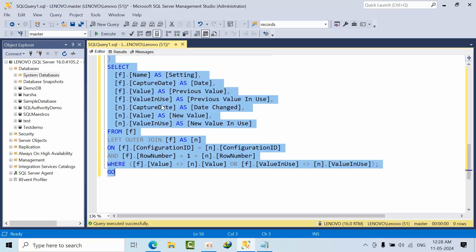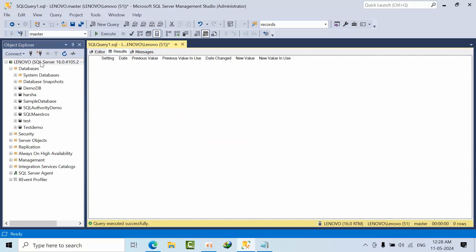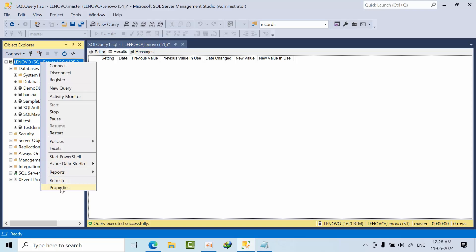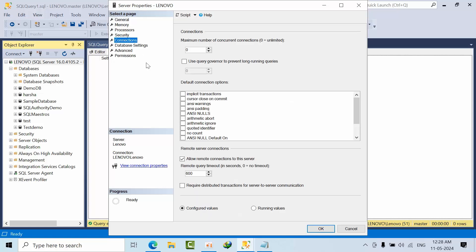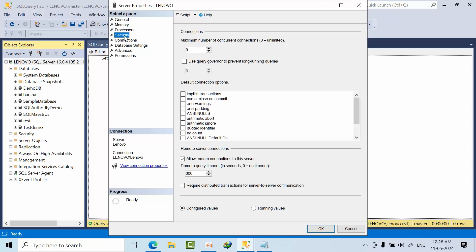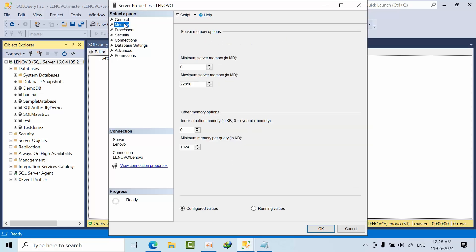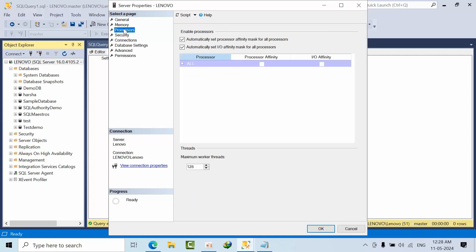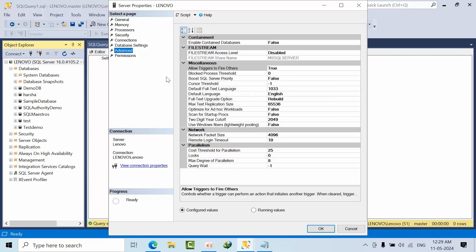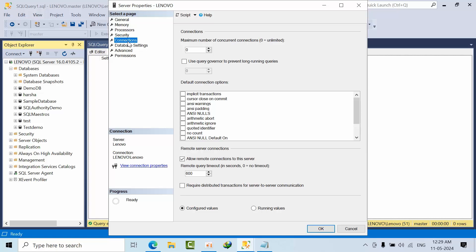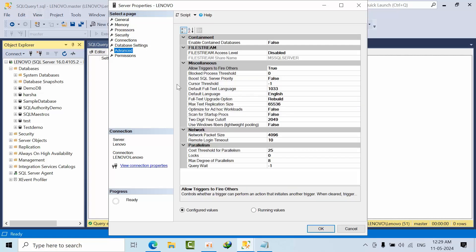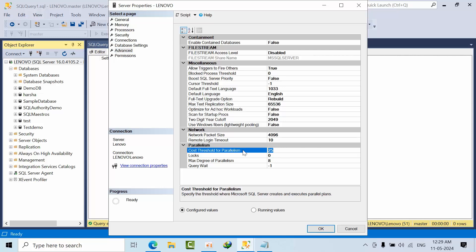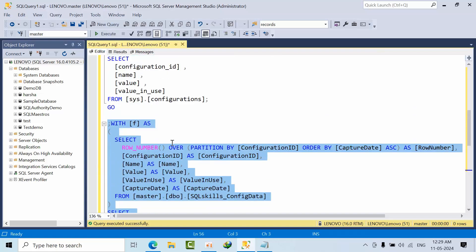Now if I see here, click execute. As of now I didn't get any inputs because there are no changes. Now what I'm going to do is go to instance properties, connections, database settings, security. Maximum worker threads are 512 right now. I'm setting it as zero. And coming to database advanced settings, cost threshold is 25. I'm setting it as 500 and selecting OK.